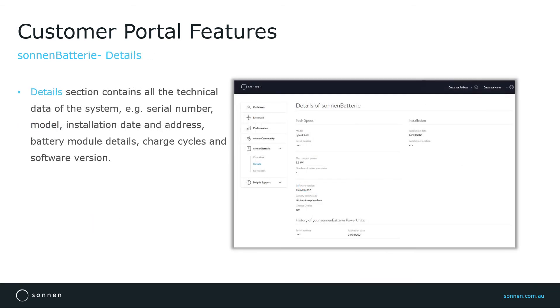In the Detail submenu, customers can access more detailed information and technical data of the system, for example, the installation date and address.